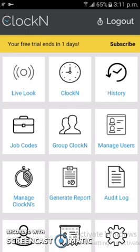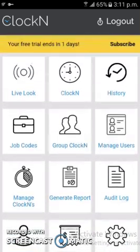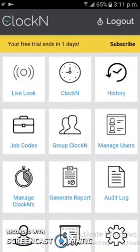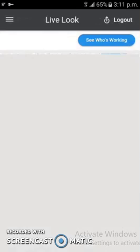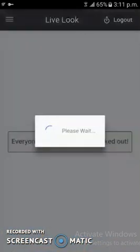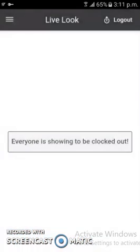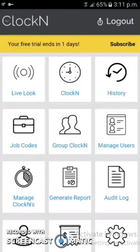Moving on to our next project — this is Clock N. It is basically an employee management app with many interesting features, as you can see in the dashboard. From the Live Look feature, users can see who is presently working. Since everyone is currently clocked out, the result is showing in the Clock In section.